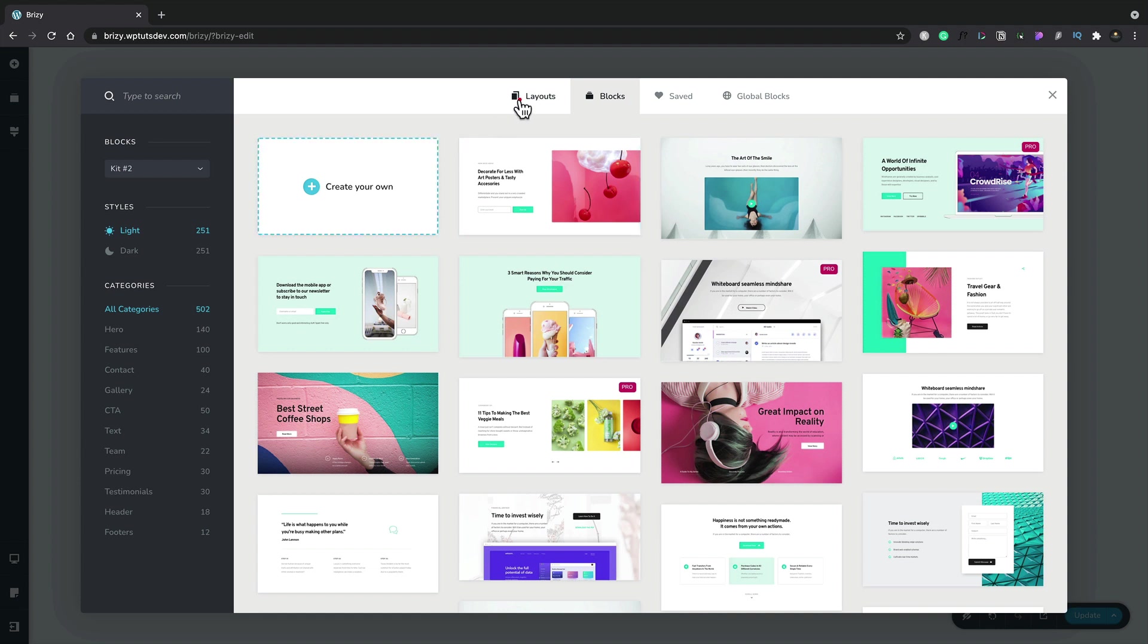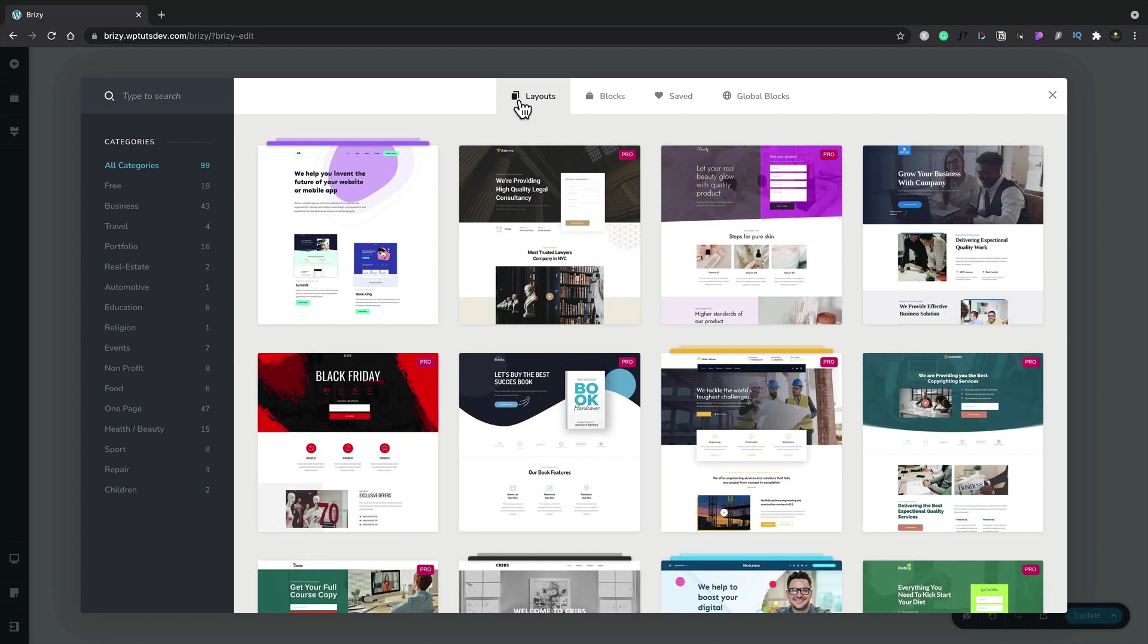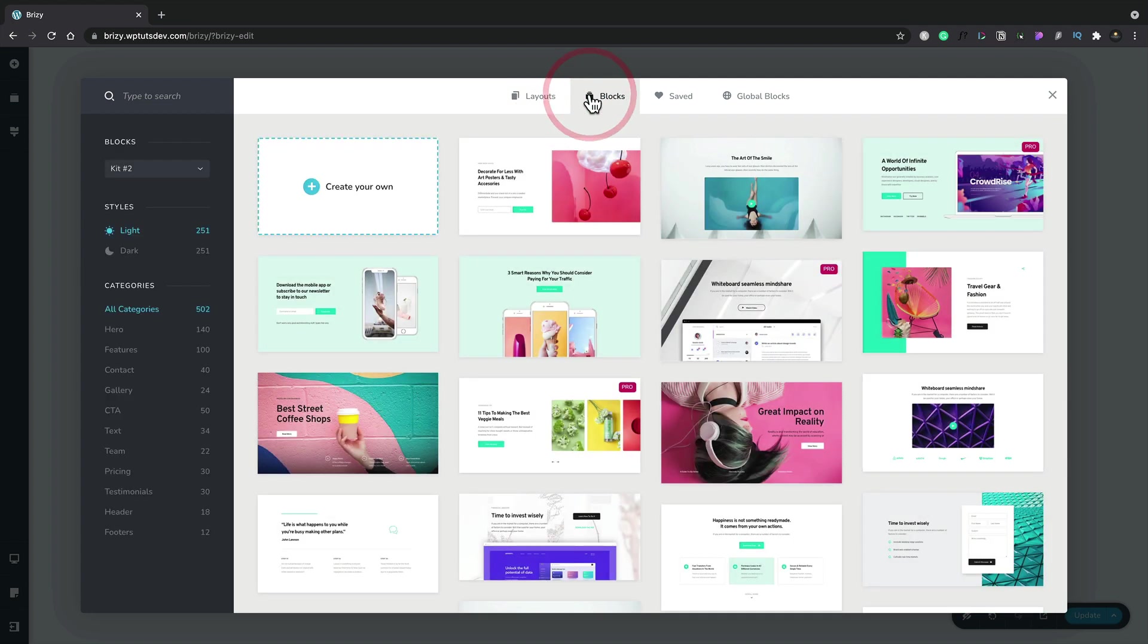This is for the entire website. Some contain multiple pages, some are just one page. Let's go back to the blocks option and choose one of these predefined blocks to use as our starting point.